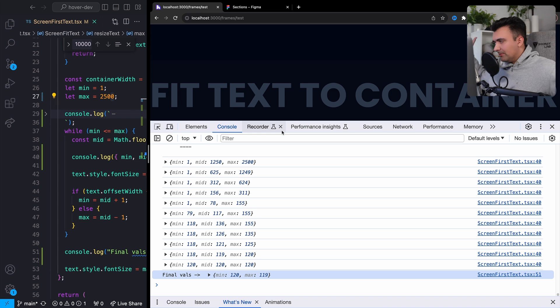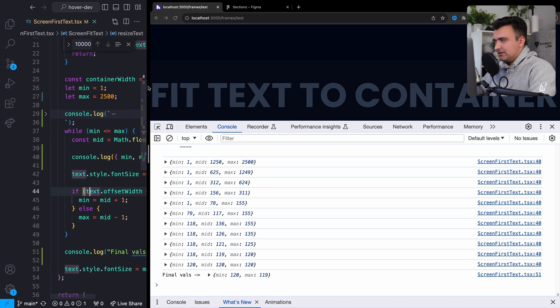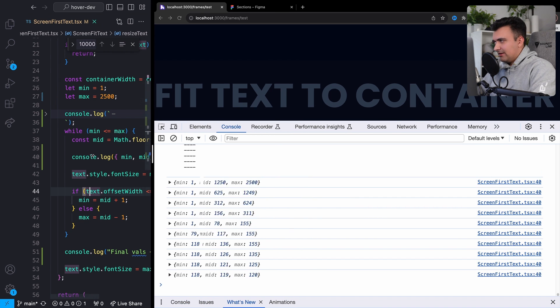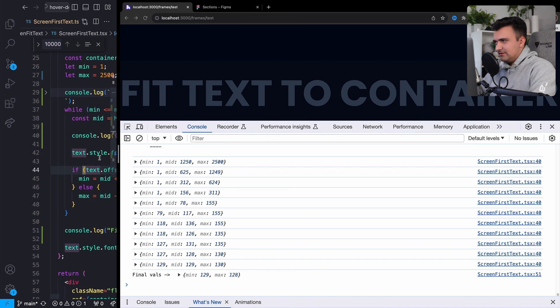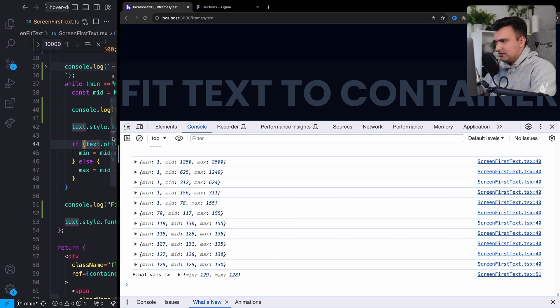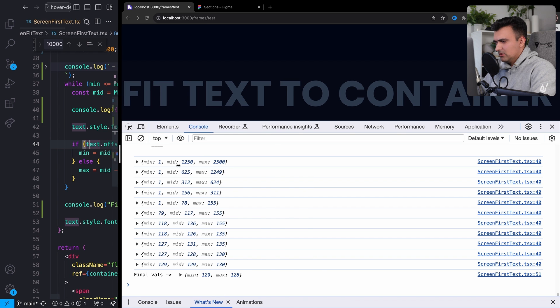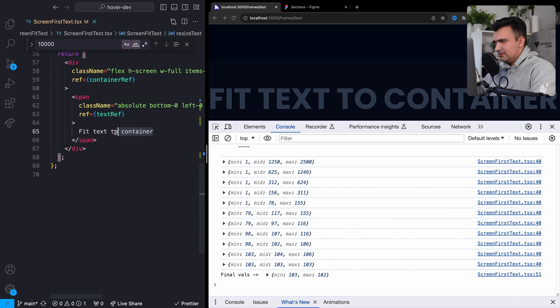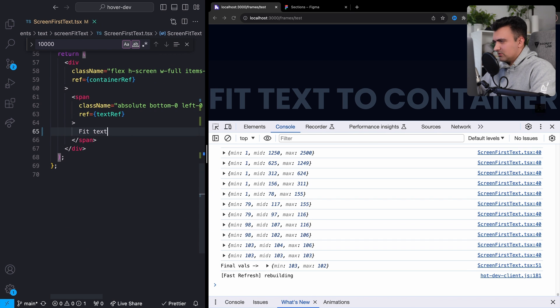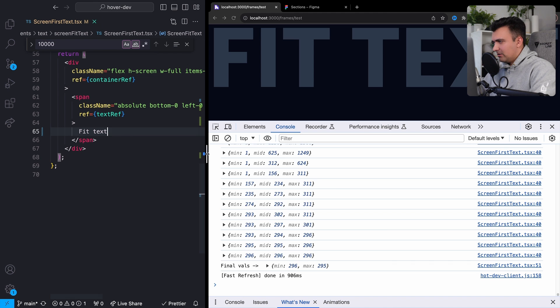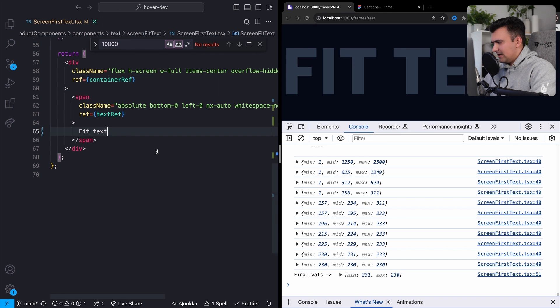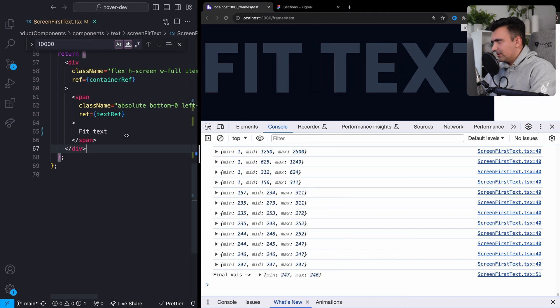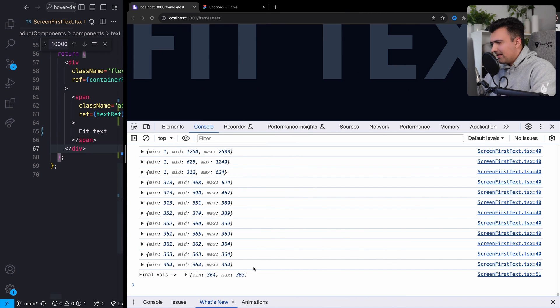So let's do that. Let's change from 'fit text to container' to, oops, let's just go to 'fit text.' This is going to have to be a bigger font size. Yeah, there we go. Get a little bigger again.